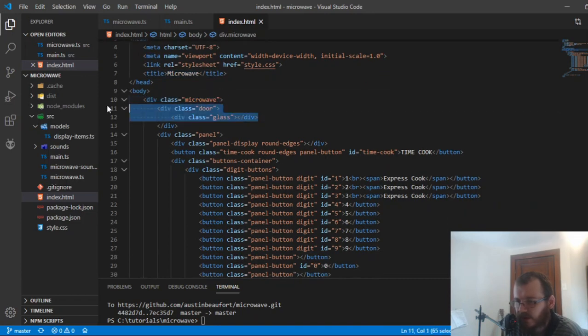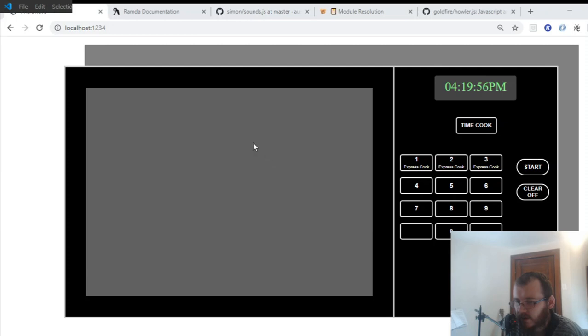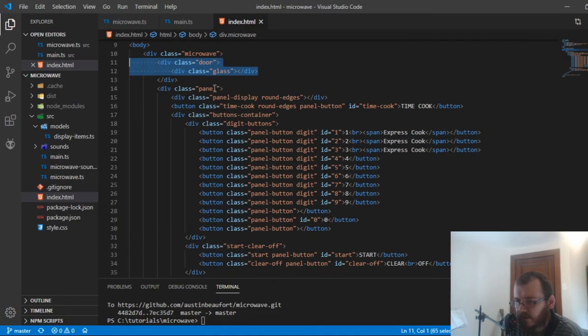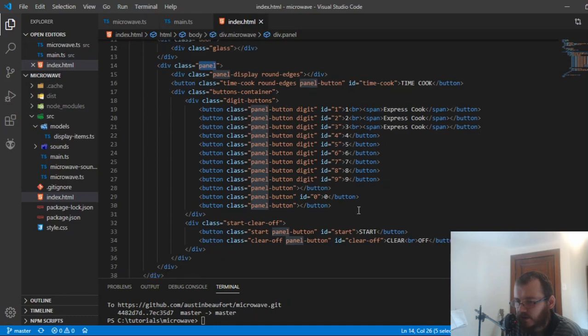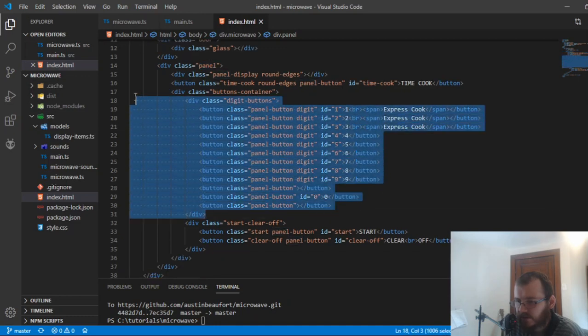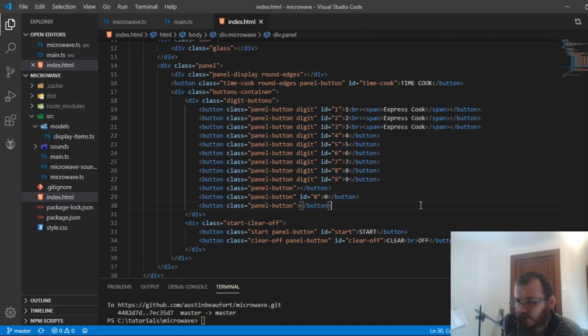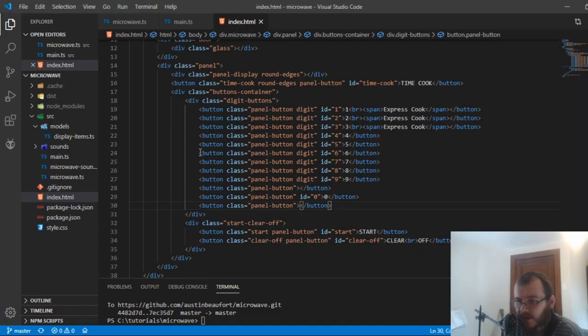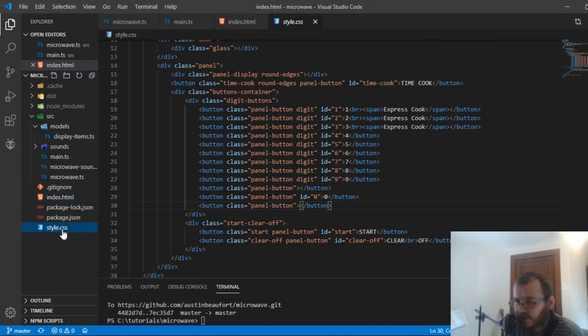We have the door and the glass of the microwave. And that's of course this part. And then we have the panel. And the panel is all the buttons and gizmos and whatnots. And those are of course over here on the right side. So this is the panel bit. Alright, and now let's take a look at the style sheet.